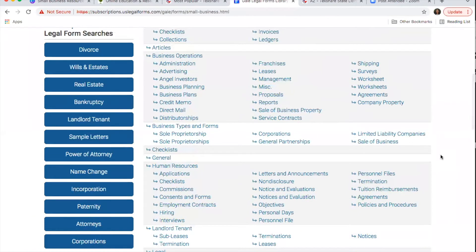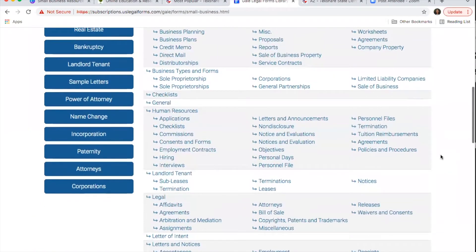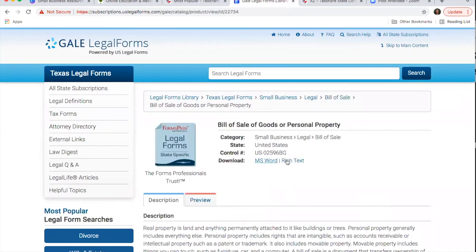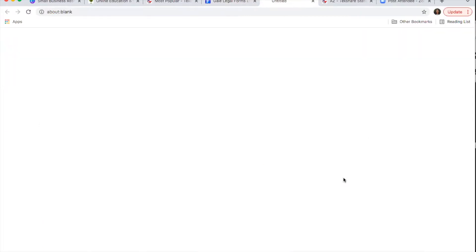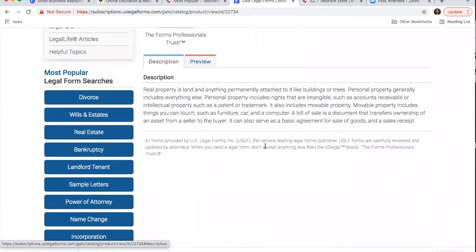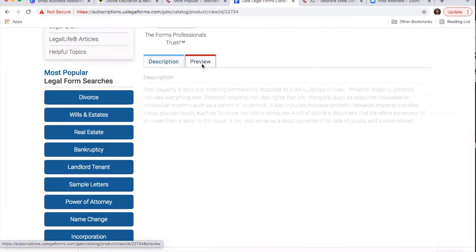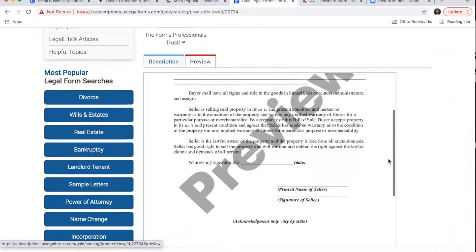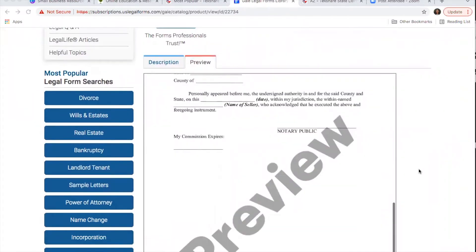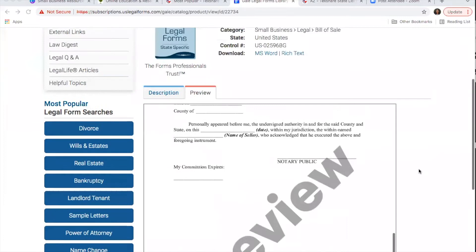You can click on any of the areas you need a form for — for example, Bill of Sale. You'll see different categories or types of forms, and there are two different download formats available. Once you select one, it downloads to your computer. You can see a description of what the form contains, as well as a preview to make sure it's the right one. Since it opens in Word, you can also edit the document.